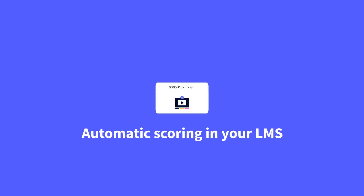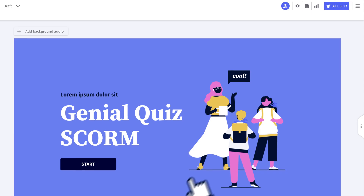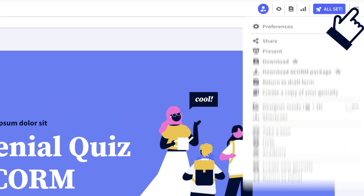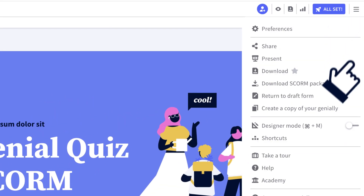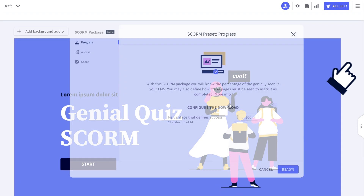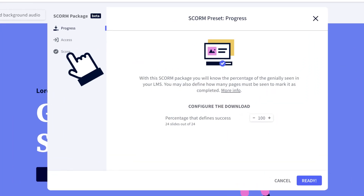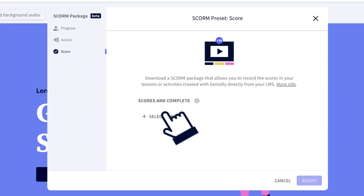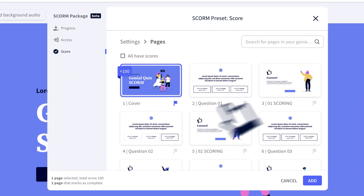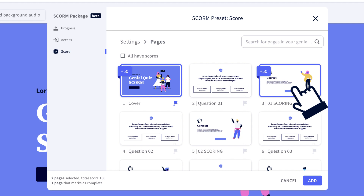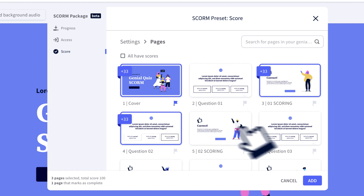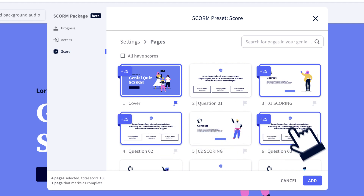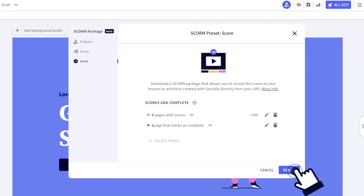If you work with a learning management system, we've got a handy new tracking option for SCORM downloads. With the new preset for scores, you can now decide which pages of the Genially are allocated a score, track the completion status, and get learner scores directly in your LMS.